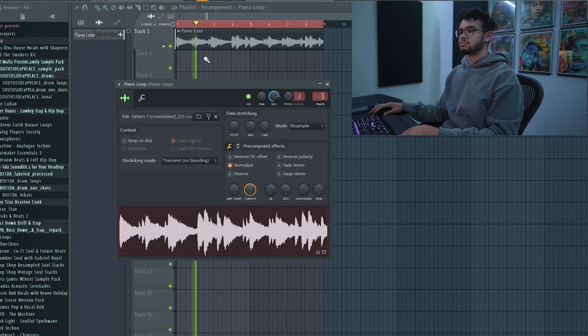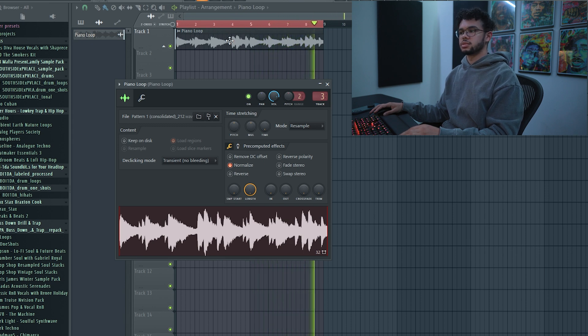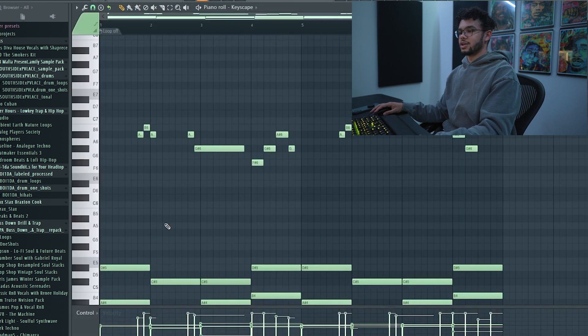Let's get into it. I have this piano loop that I made and basically what we're going to be doing is turning this into MIDI. The great thing about doing this is you'll have your root notes, so you'll be able to really easily pick your baseline and know which notes the 808 should go on to sound the best.